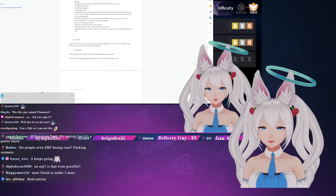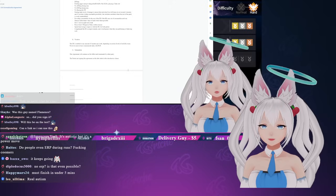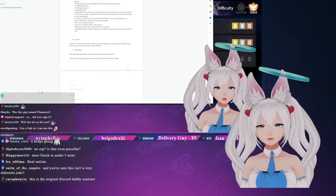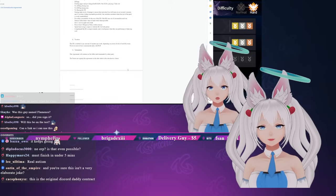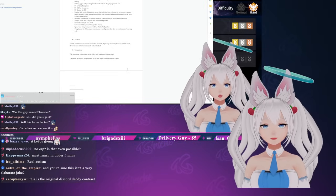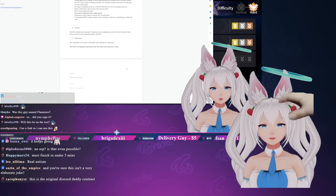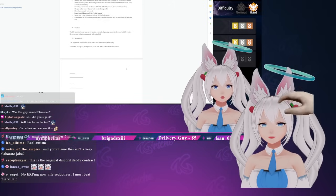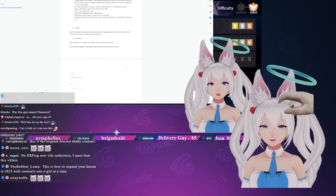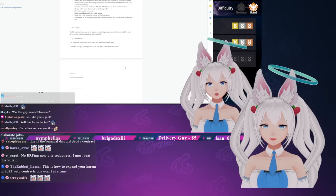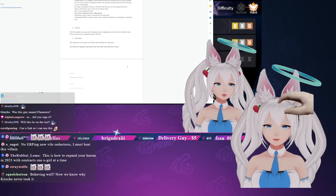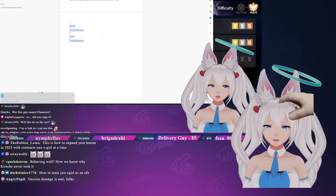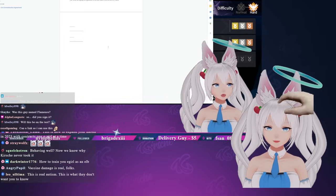Vacation time: the domesticated e-girl is entitled to any amount of vacation per week depending on the activity levels of real life events, however they must at least communicate daily with the extra large boy. Termination: this agreement will continue in full effect until terminated by either party. The parties are signing this agreement on the date stated in the introductory clause, and then there's the little lines for the signature and the date.